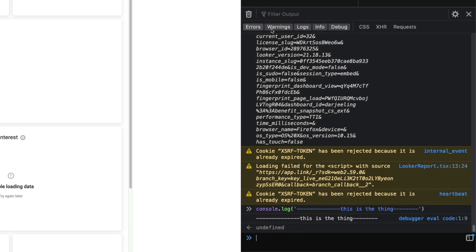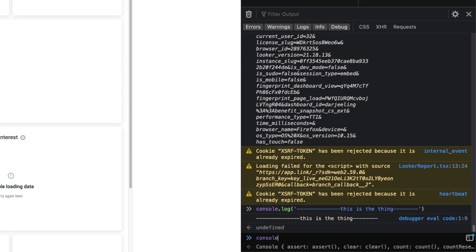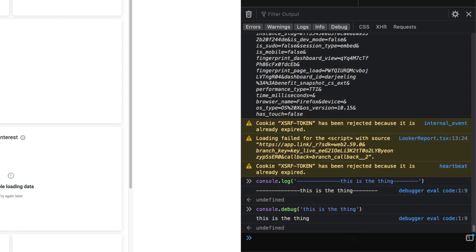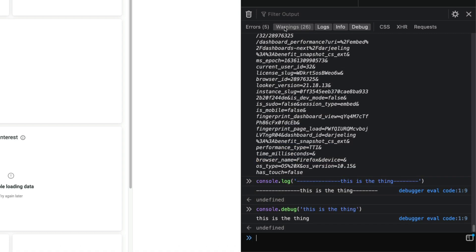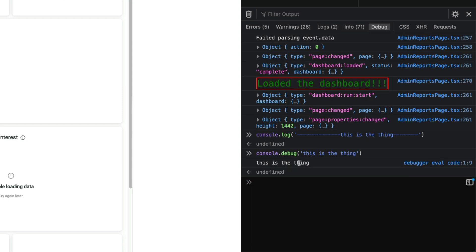Instead of doing that, you're still going to have errors, warnings, logs, info, debug - this UI in Chrome is going to be slightly different but this is Firefox. So instead of doing that you can just do console.debug and now we can filter out our other things that we don't care about, so now you just see this is the thing.